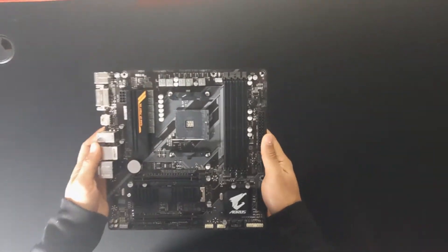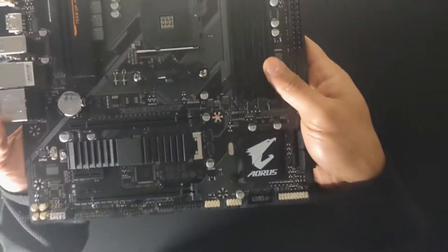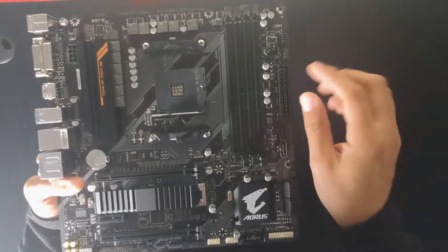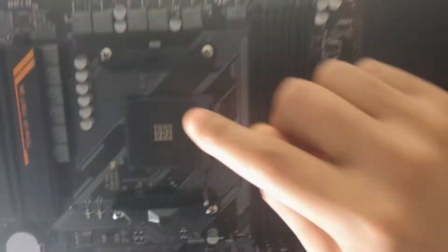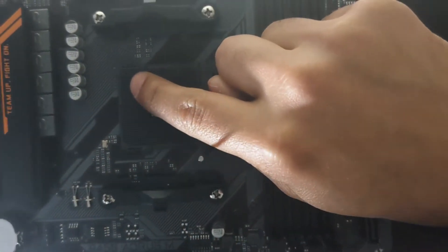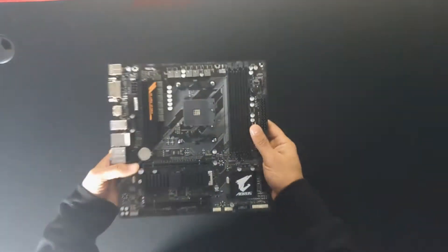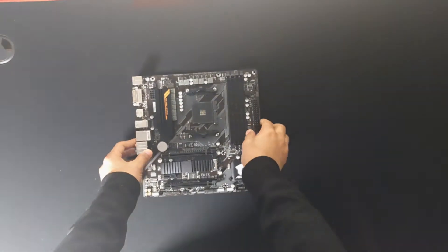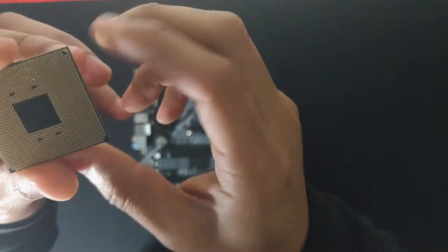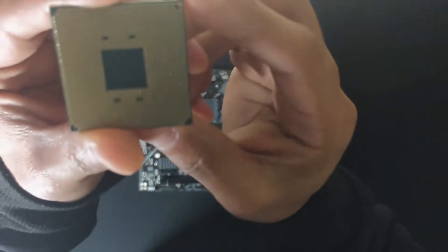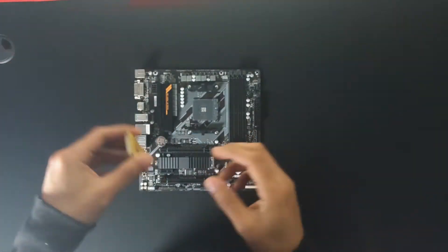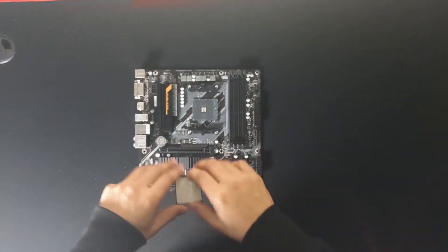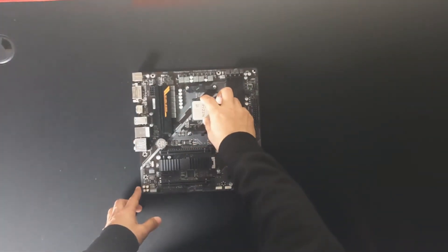We're going to be working with the Gigabyte Aorus B450M. We're going to lift off the latch and inside of the CPU socket you will see a little triangle and that's where we're going to match the CPU. Then in our CPU you will see the little triangle here. Put the CPU in place and then close the latch.